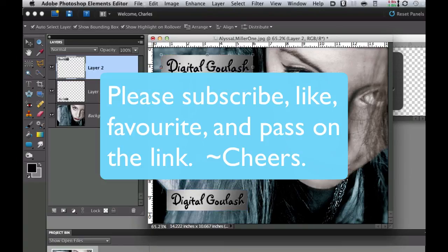If you haven't done so already please subscribe to my videos. Give me a like, give me a thumbs up and a favorite and pass my link on to your friends. Cheers!